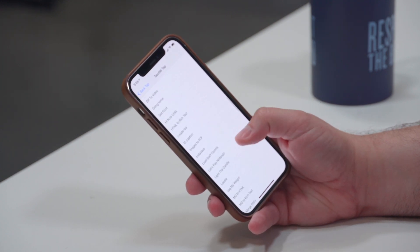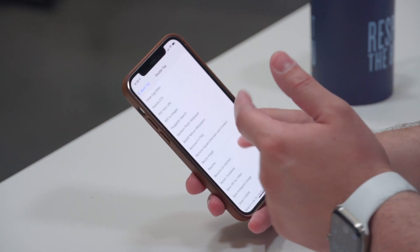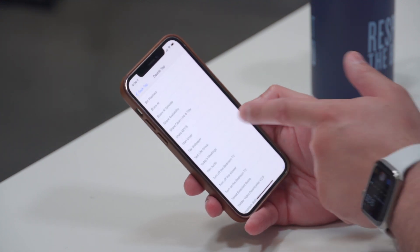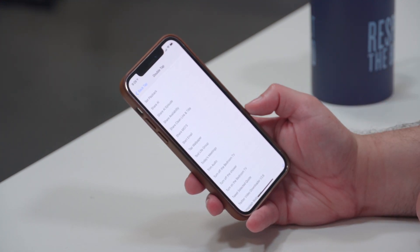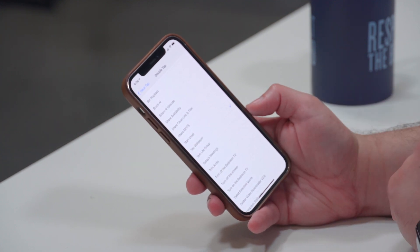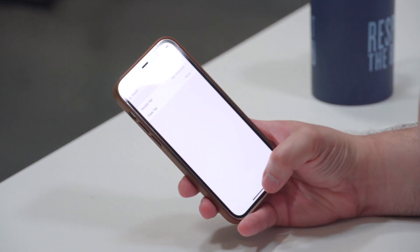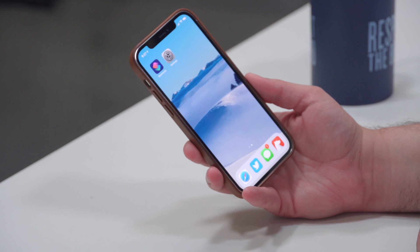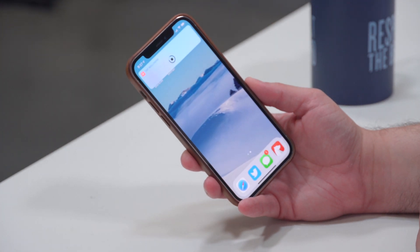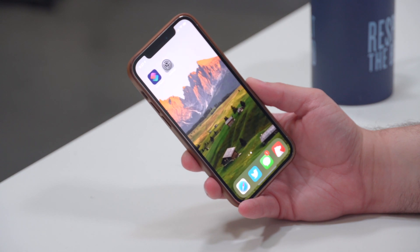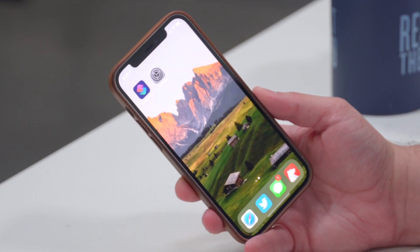If you scroll all the way down in the Back Tap menu, you'll see all the shortcuts you have set up on your phone. Select "Tap Wallpaper" — the one you just made — and go back. Now whenever you want to change your wallpaper, just tap the back of your phone twice. It'll run that shortcut automatically and change your wallpaper without you having to do anything.